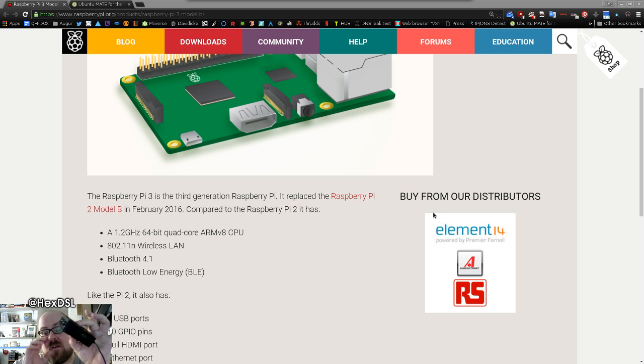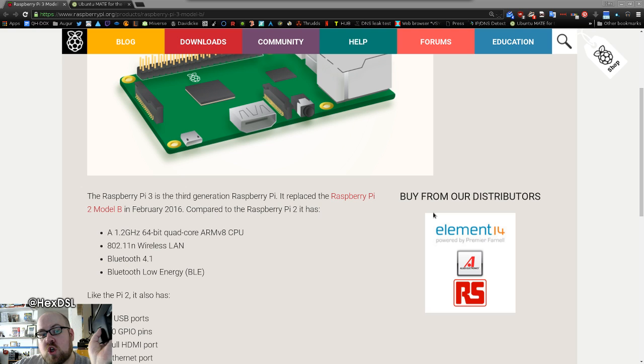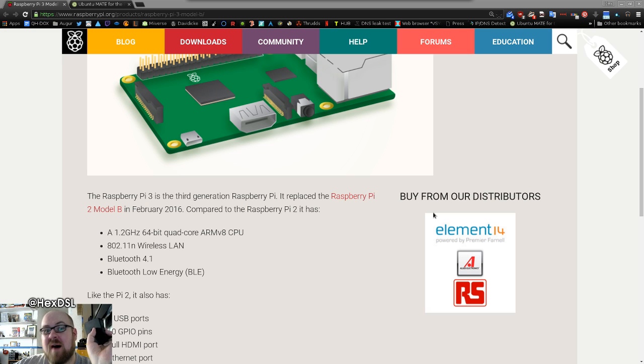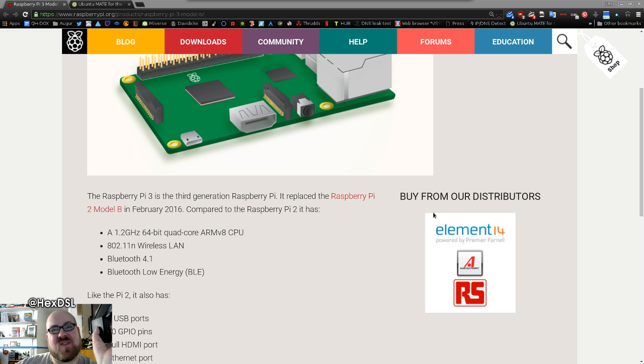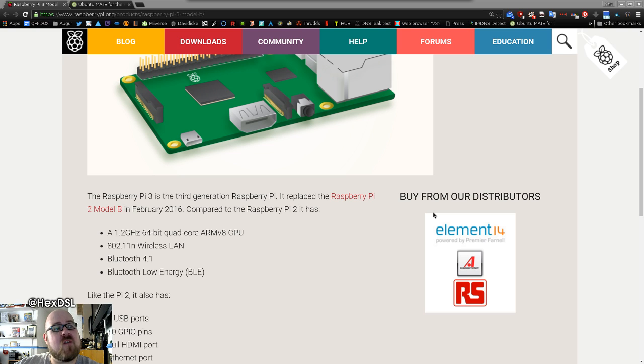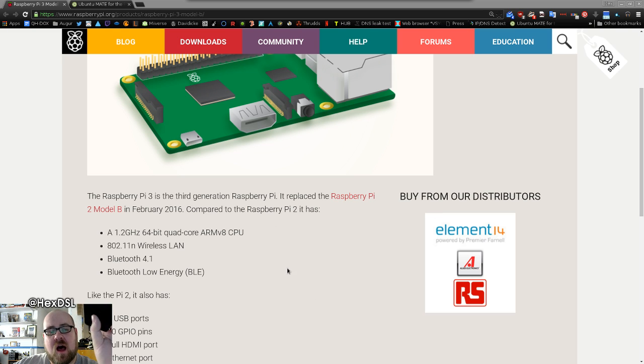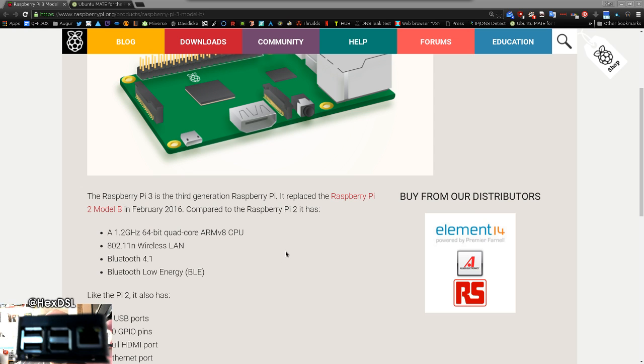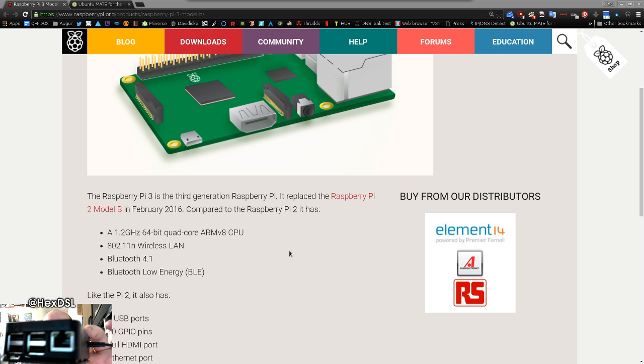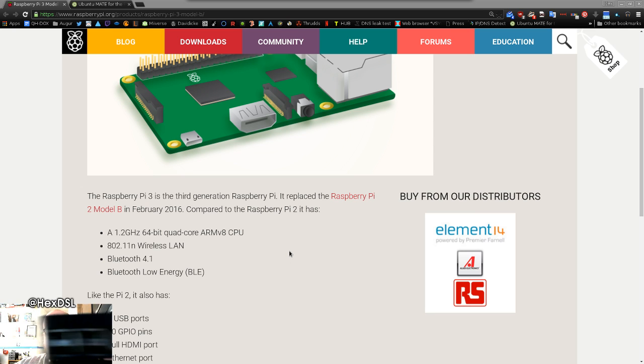...because it's got a 1.2 gigahertz 64-bit quad-core ARMv8 CPU - wow what a mouthful. Yeah, it's got quite a bit of power behind it and it's got built-in wireless LAN, built-in Wi-Fi, so that I can free up all four of the USB ports without too much of a problem.